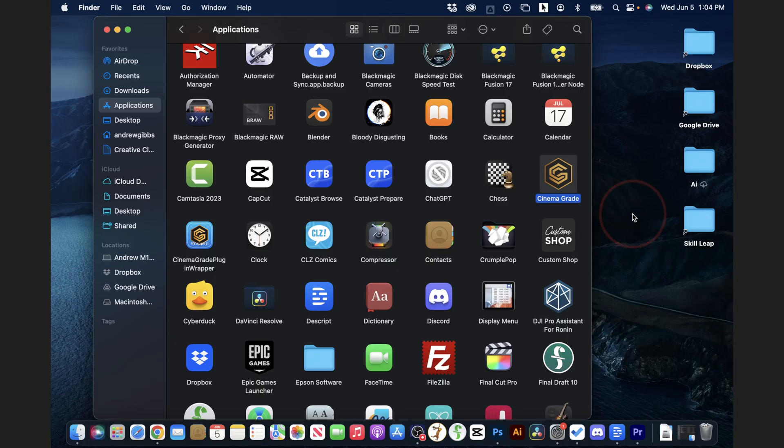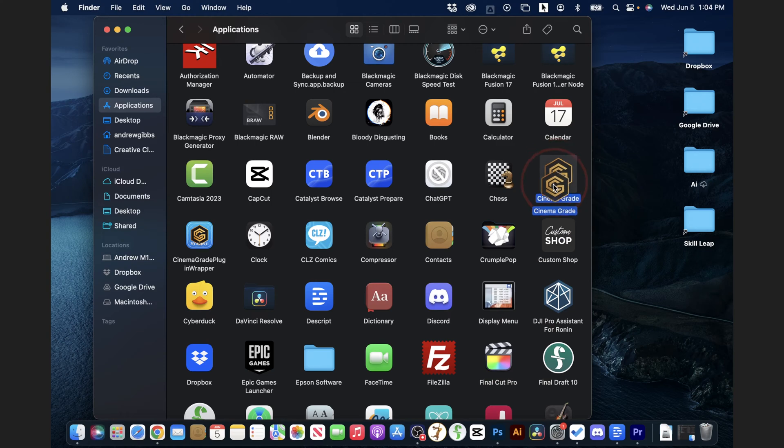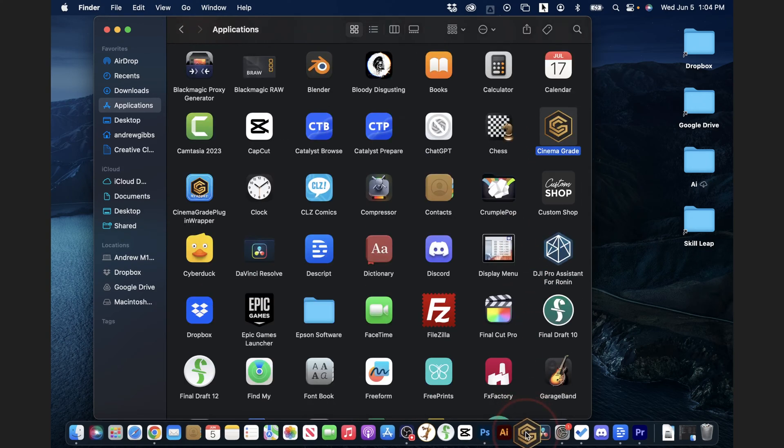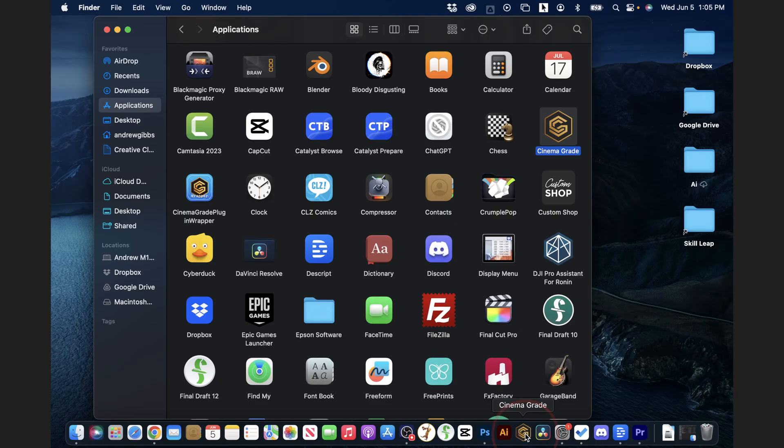Now the other place we can put a shortcut is inside of our dock, and the process here is the same. Just select it, hold, and then drag it down to your dock, and when you get it in the place that you want it, release it. It'll then automatically add the app icon to your dock, and in the future if you want to open it real fast, you just choose it from here.